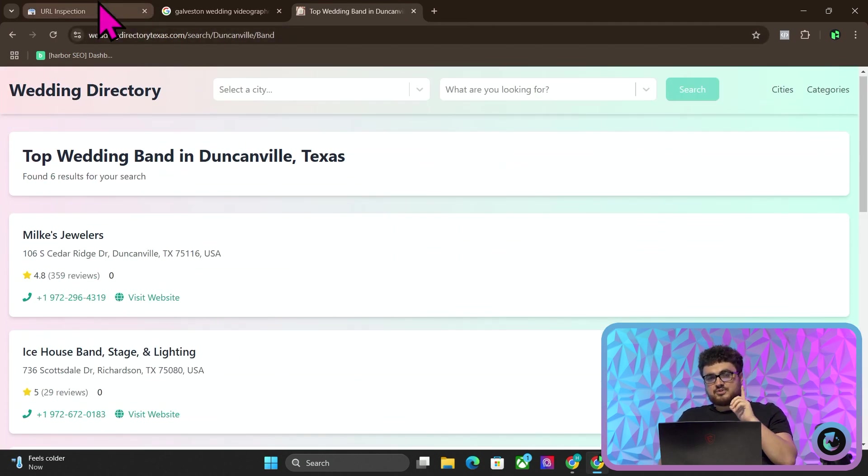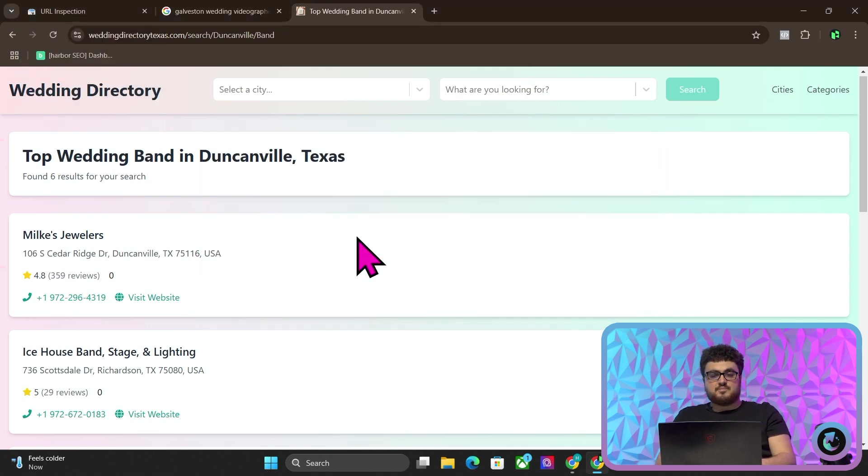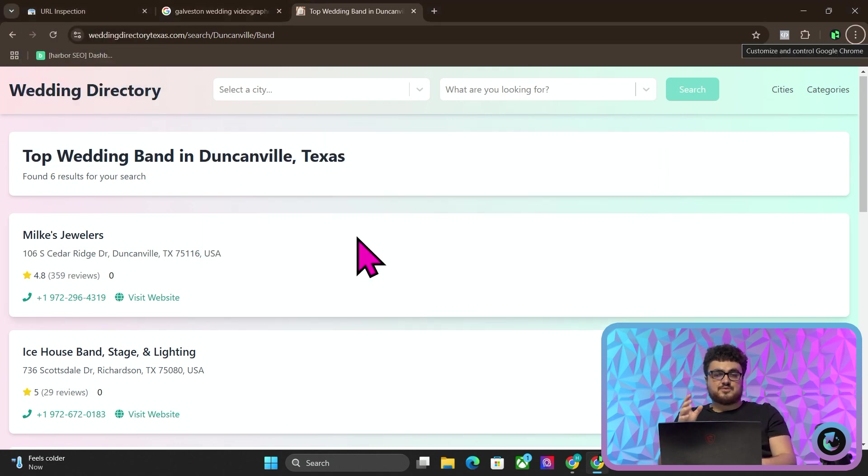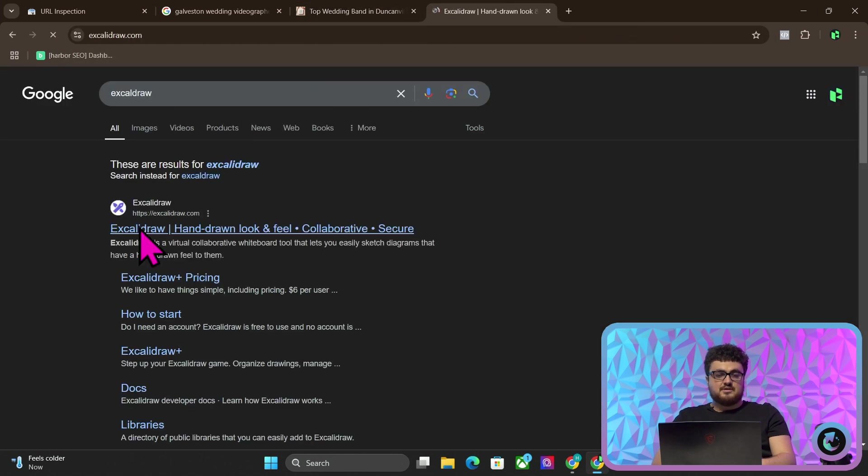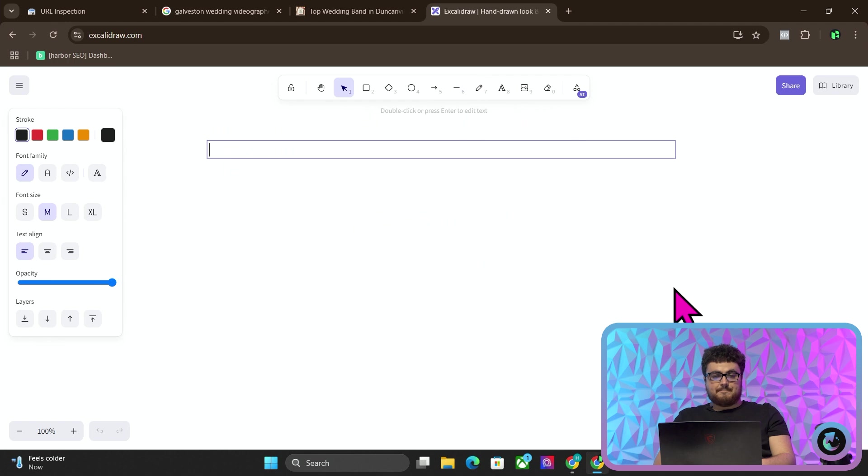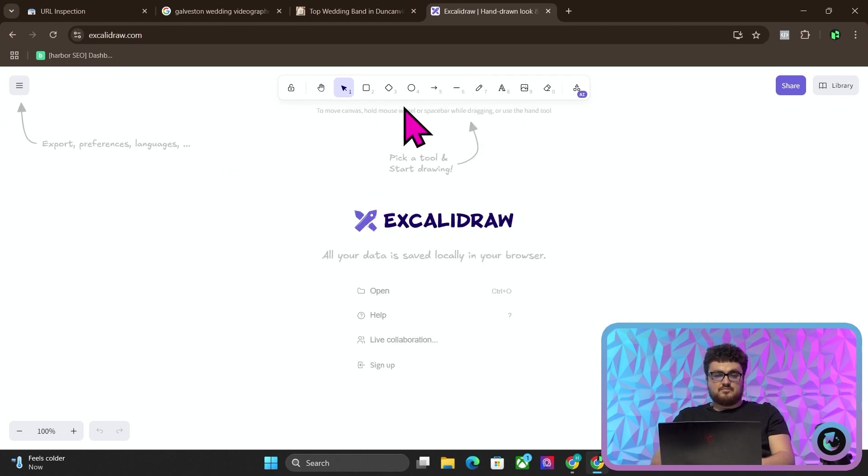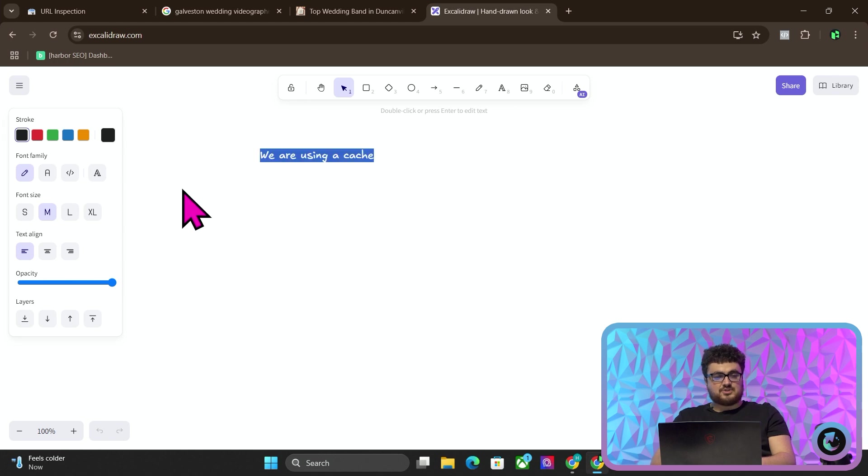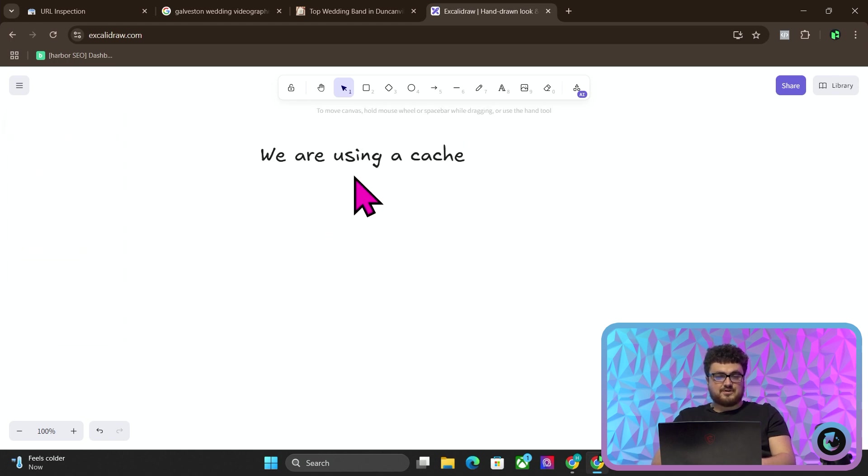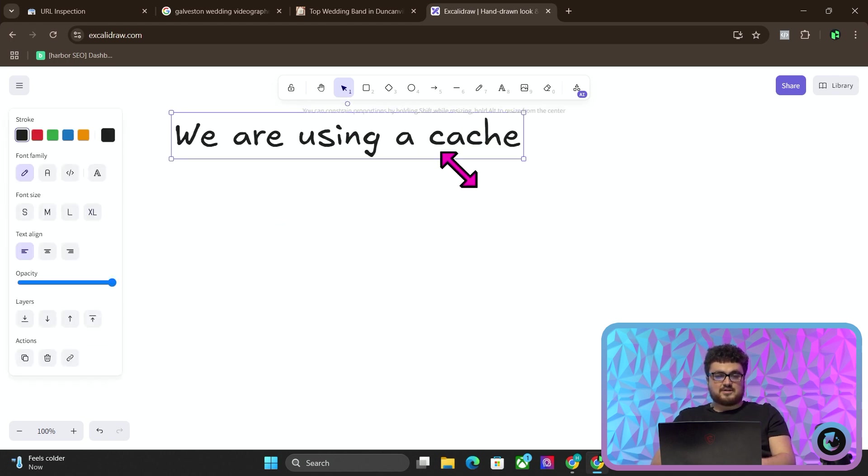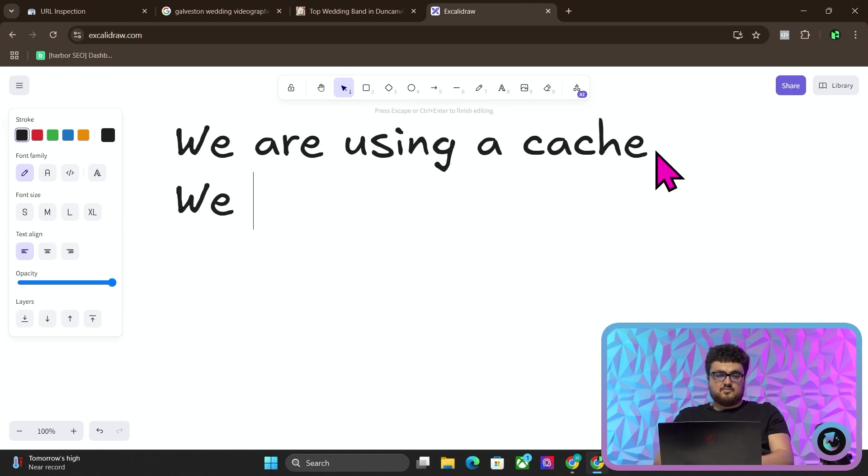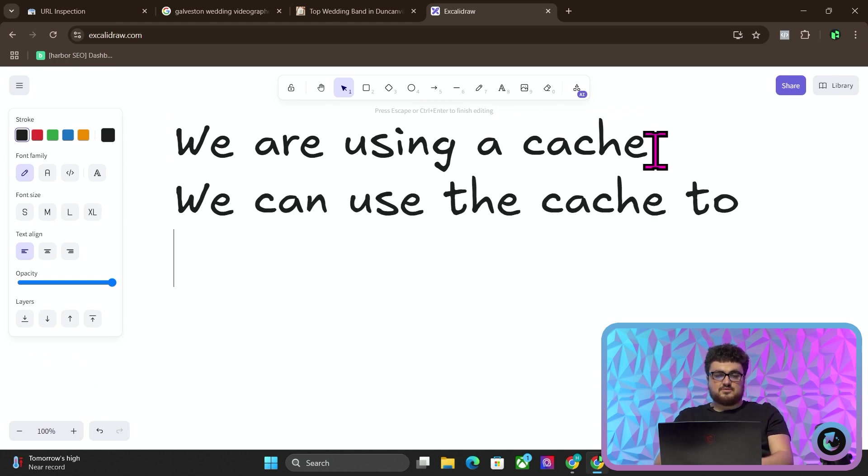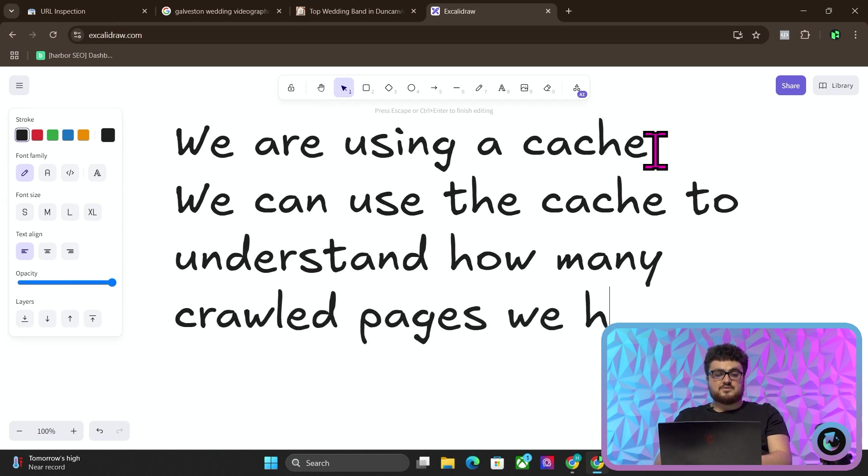Now I'm going to show you one more very interesting thing. A lot of people won't know what this means. I'm going to explain it to you. So I'm just going to go on Excalidraw real quick, because this is slightly complicated. We are using a cache. We can use the cache to understand how many crawled pages we have.